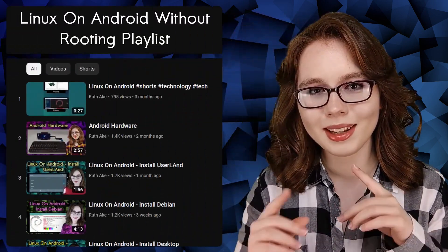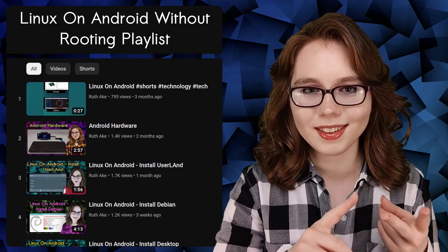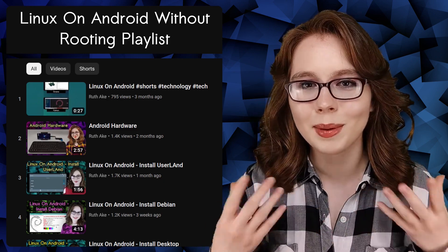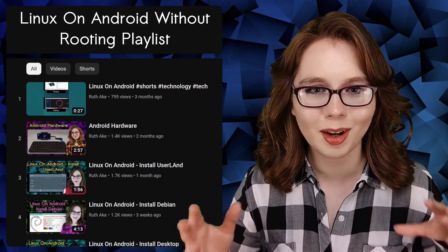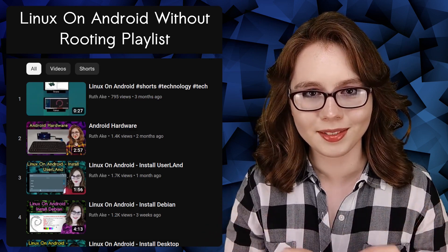If you are interested in Linux on an Android, then you may be interested in my playlist that will cover how to install and set up a Linux desktop on an Android without rooting.